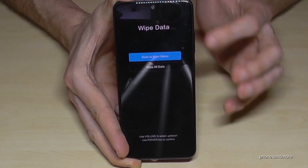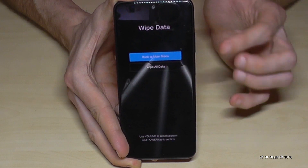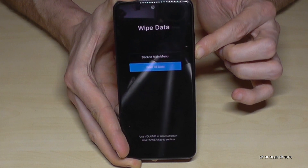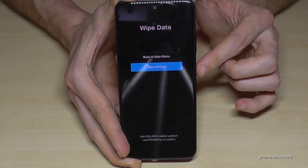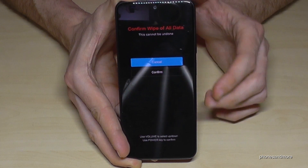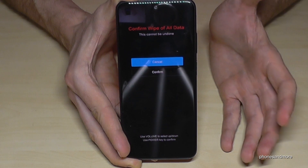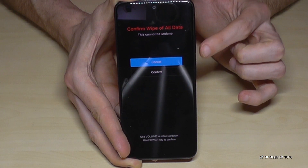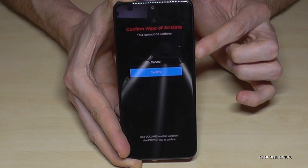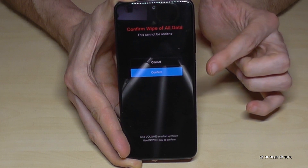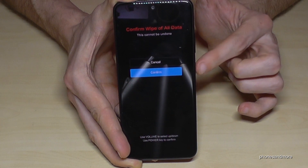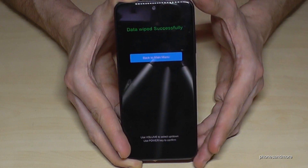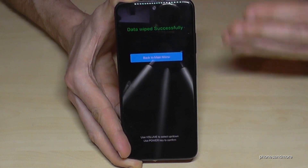Now go one step down to 'wipe all data.' The phone will ask if you're sure — yes, we are. Use the volume down key to select confirm, then press the power button to confirm. The factory data reset will now run, and it works very fast.